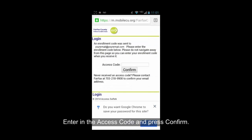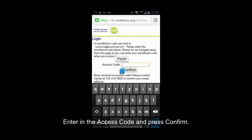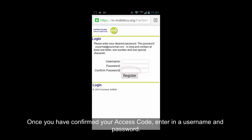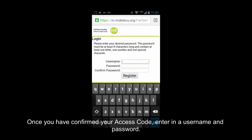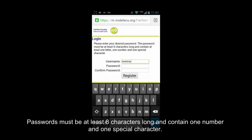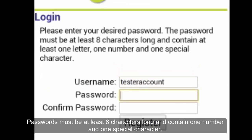Enter in the access code and press Confirm. Once you have confirmed your access code, enter in a username and password. Passwords must be at least 8 characters long and contain one number and one special character.